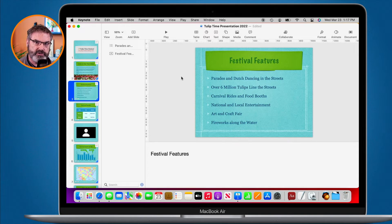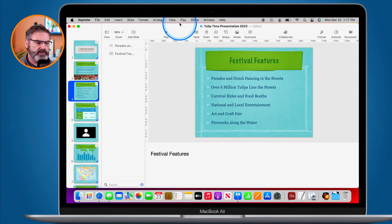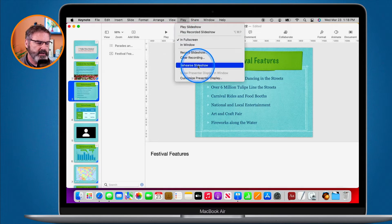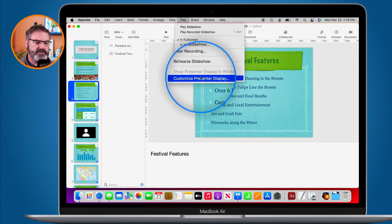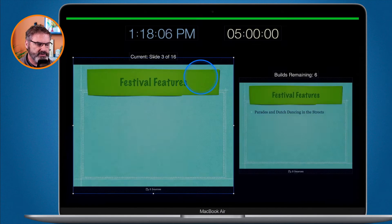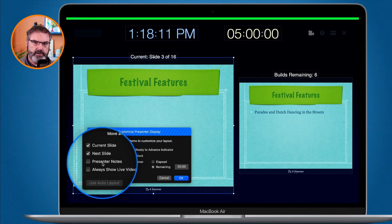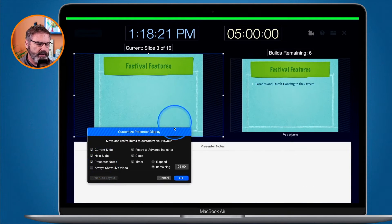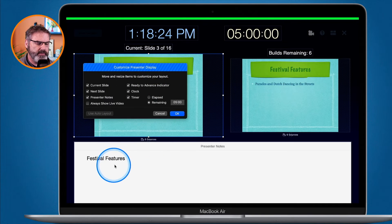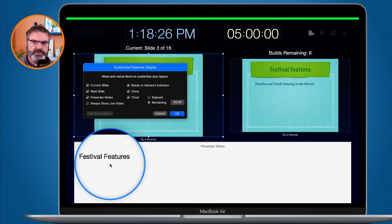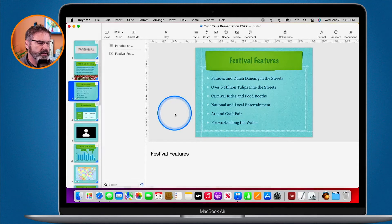If you're giving the presentation, you'll want to show those notes on the presenter's display. If you go up under Play in the menu bar, you'll see Customize Presenter Display. This controls what is shown as you give the presentation. When I select this, there's an option for Presenter Notes — I select it and now I'll be able to see my presenter notes during the presentation.